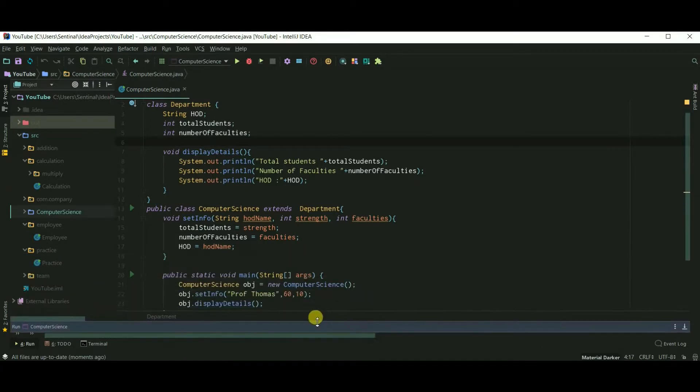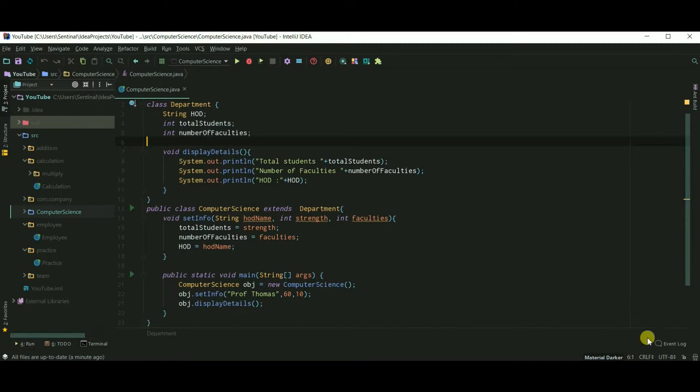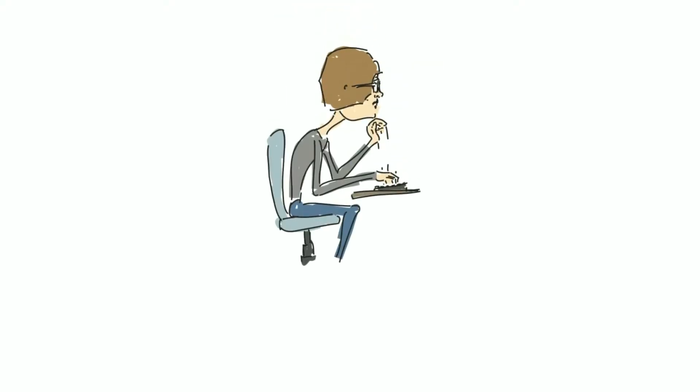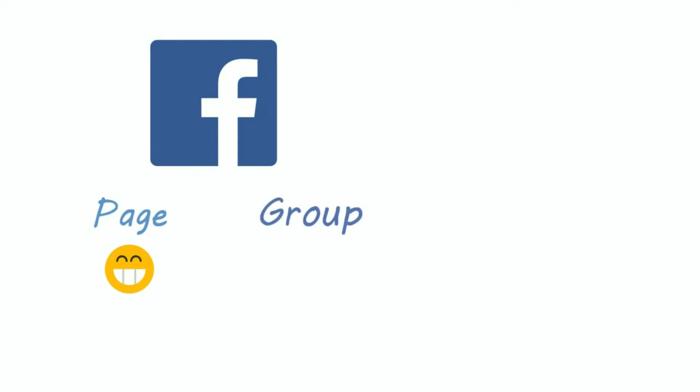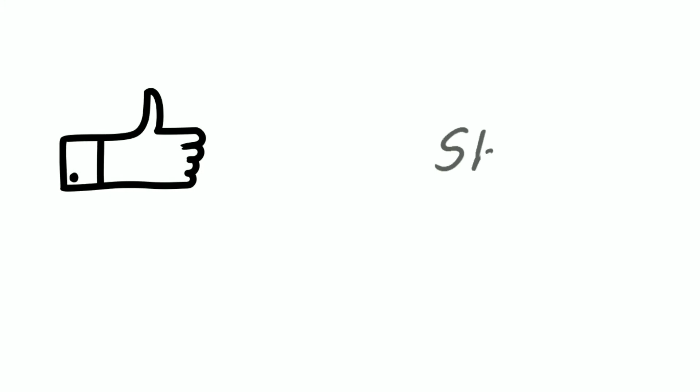So we used single inheritance here. Guys, visit Code Archery and try to solve the exercises I created for you. Like Code Archery Facebook page and join our group. You can also support me on Patreon. And if you like my work, please hit that like button and share my videos. Thank you so much for subscribing.